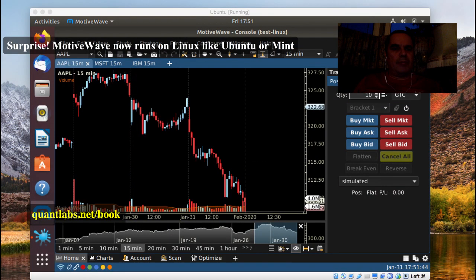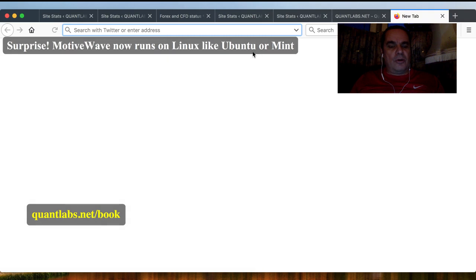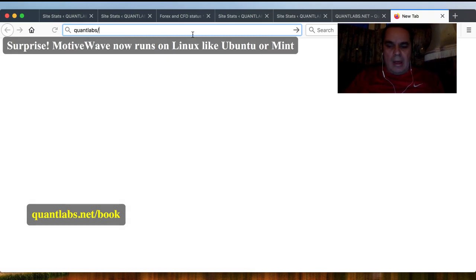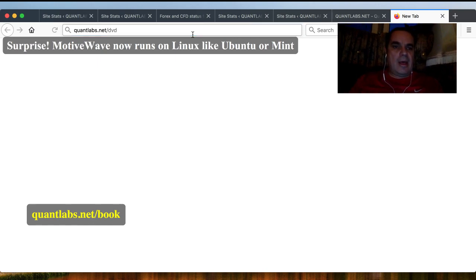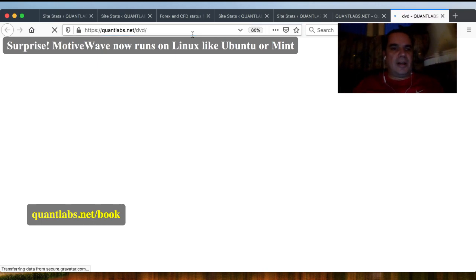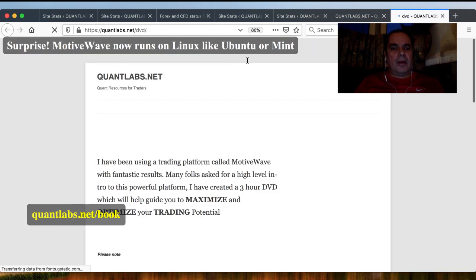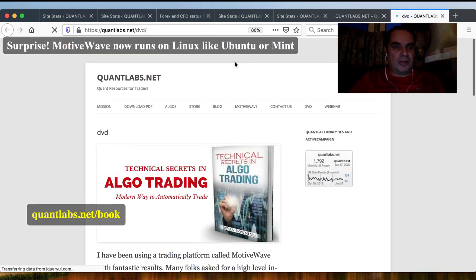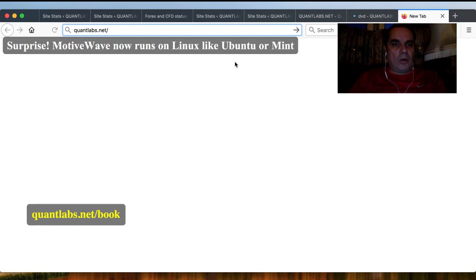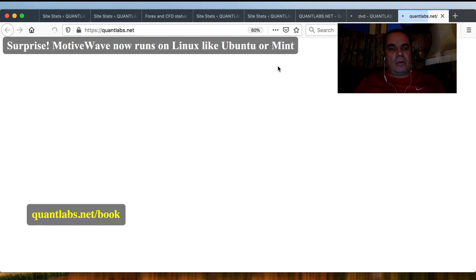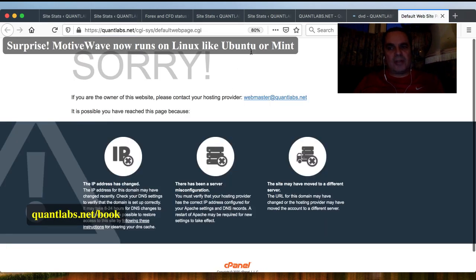Hello everybody. Brian here from QuantLabs.net. Today I want to show you a huge surprise, but first let's go over to our new DVD because this DVD is going to be even more important now than ever. Go over to QuantLabs.net/DVD. If you want some free books, you can just go over to QuantLabs.net and that will enable you to get some books as well.